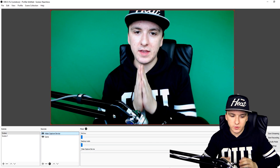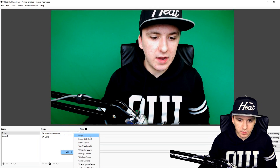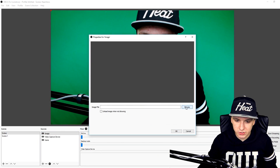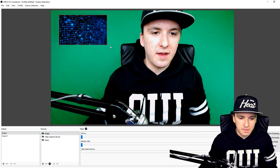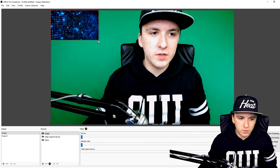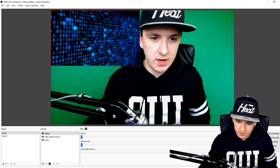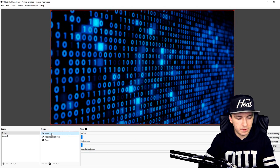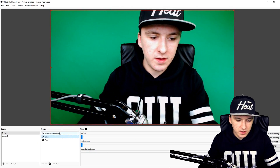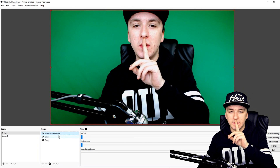I'm fully visible on screen now. What you want to do is also have a background image. I'm going to add another image — nothing special — and there we have a picture. I'm going to make this as big as the screen, and then I'm going to put it underneath the webcam layer.